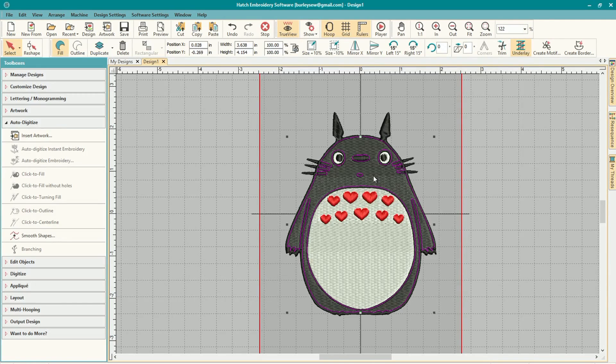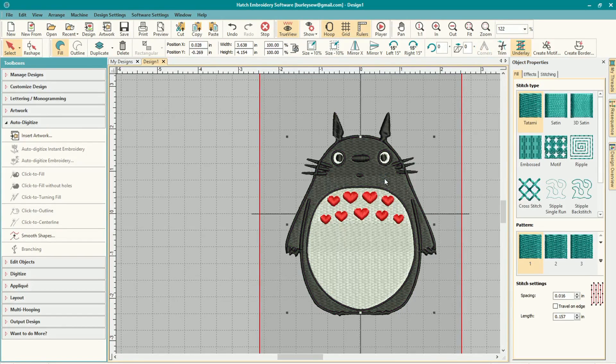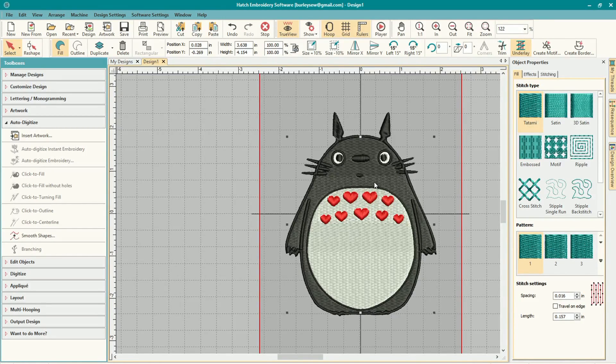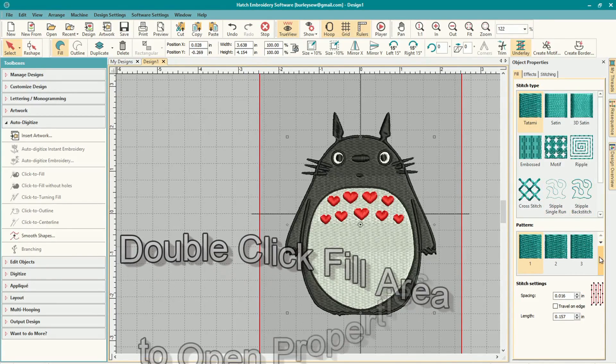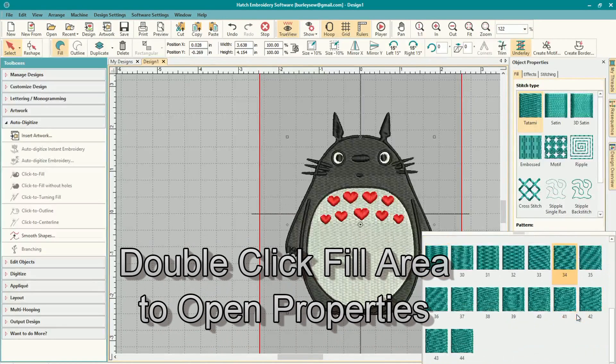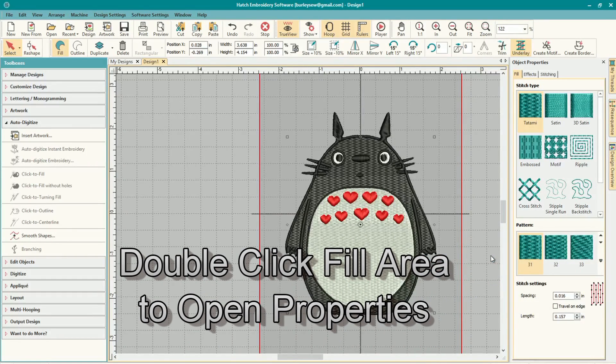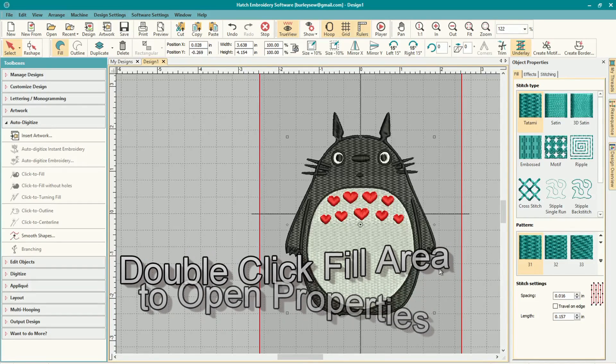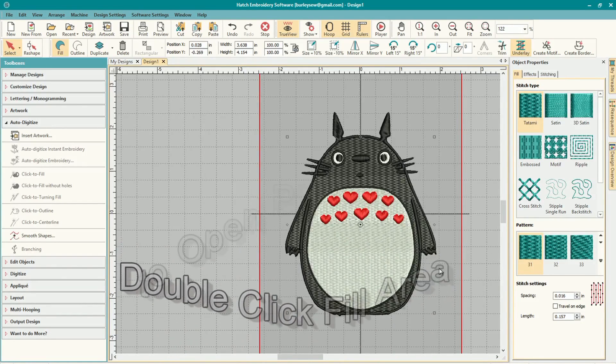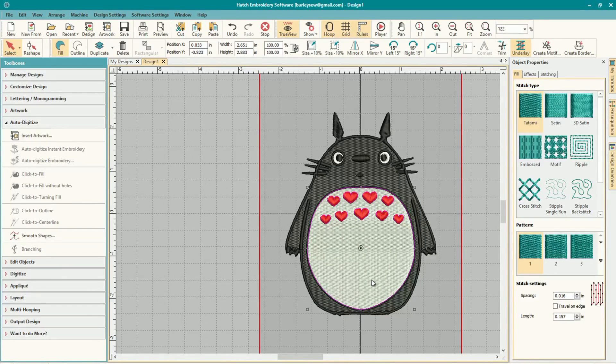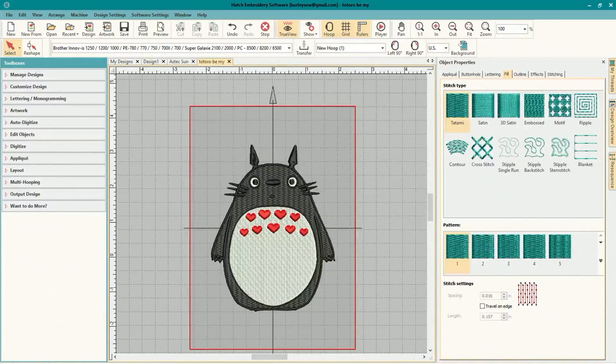And I want to play with the stitch texture a little bit here, so I'll show you how to do that. I just simply double click the area that I wanted to look at the fill, and now you can see I changed it to number 31 in the pattern and it looks pretty cool. I like that. So make sure you play around with the different settings on different fill angles and whatnot.